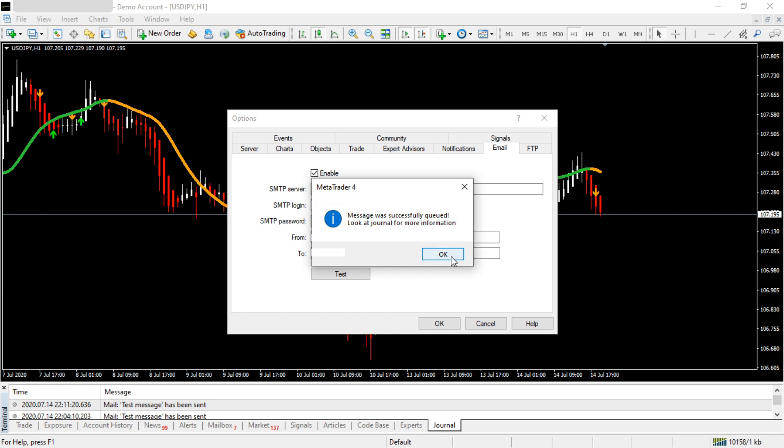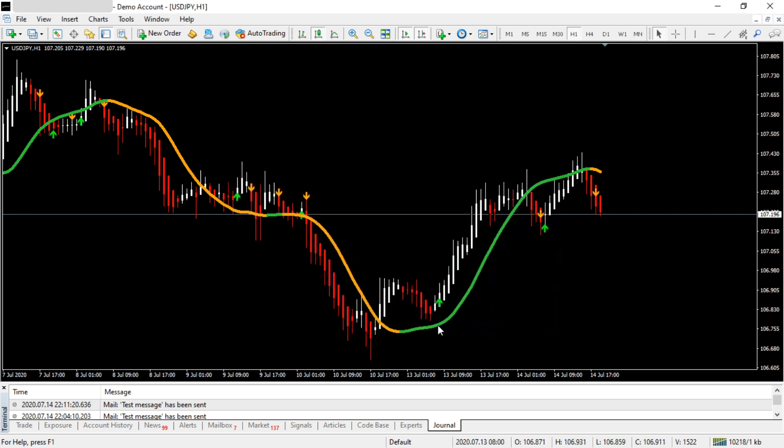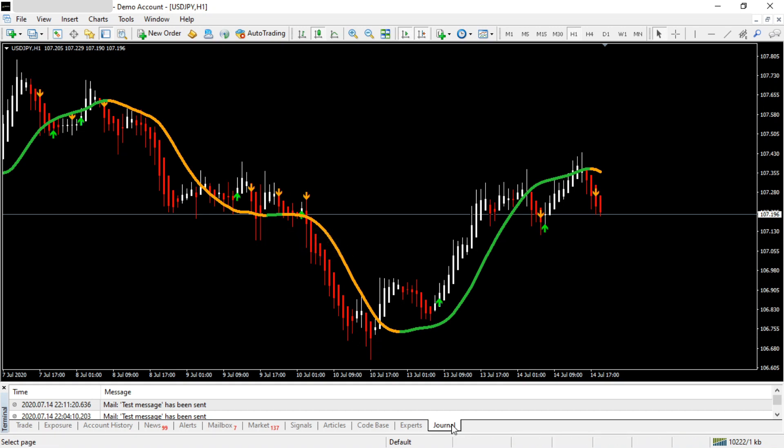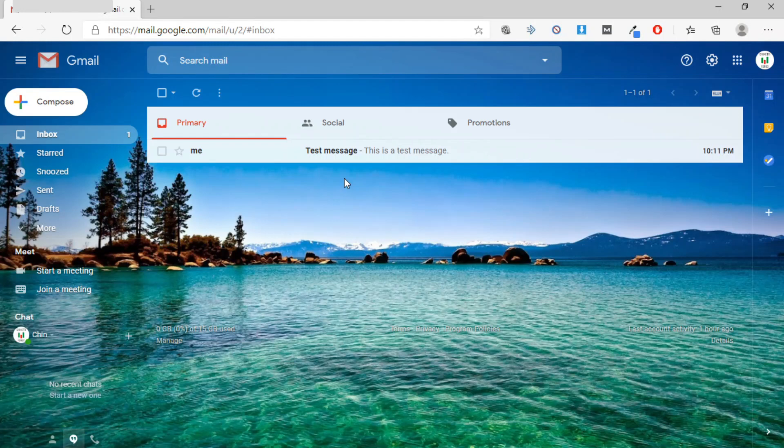Click OK, and if you go to the Journal tab in MT4, you'll see that the message has been sent, which means the email has been sent to your email address. Let's go check the email.